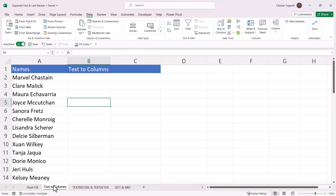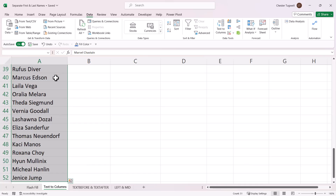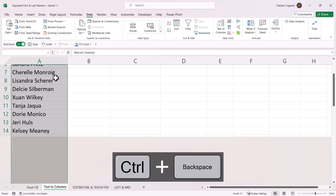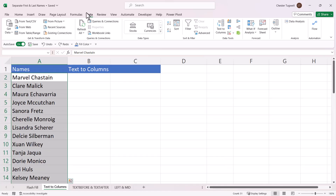The second method is Text to Columns. The first step is to select all the names you want to split. Click the first name, then use Ctrl+Shift+Down Arrow to select to the bottom of the list. To get back to the first name use Ctrl+Backspace. Then go to the Data tab on the ribbon and click Text to Columns.